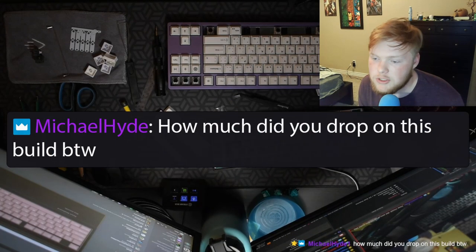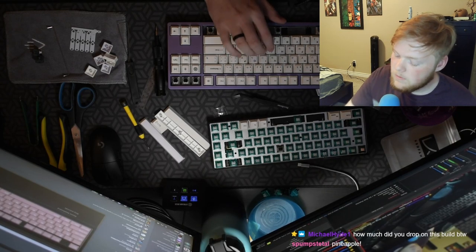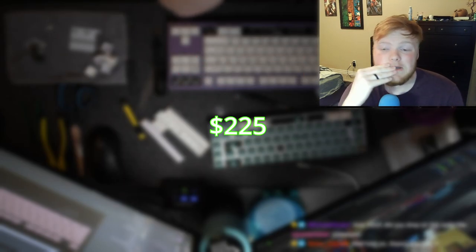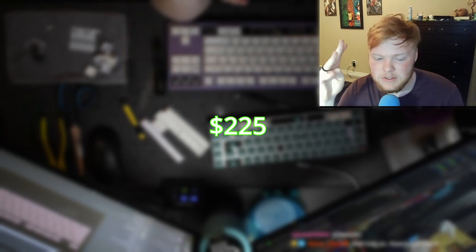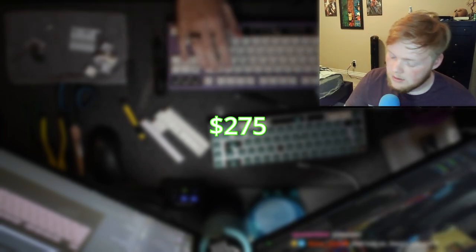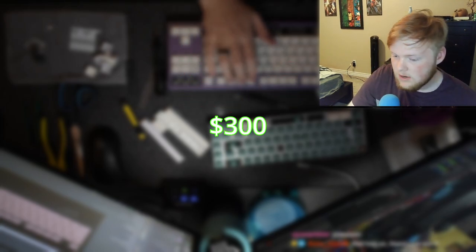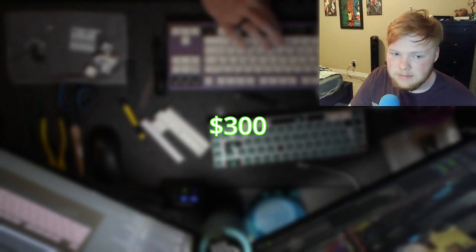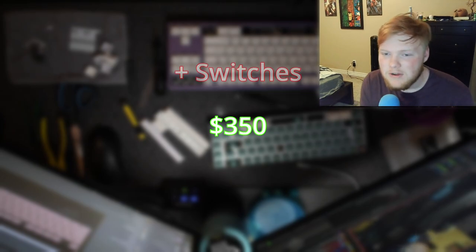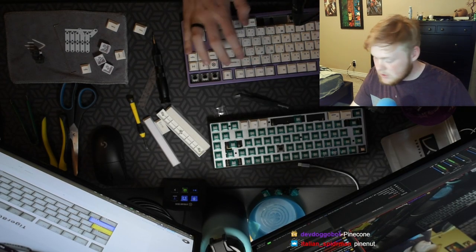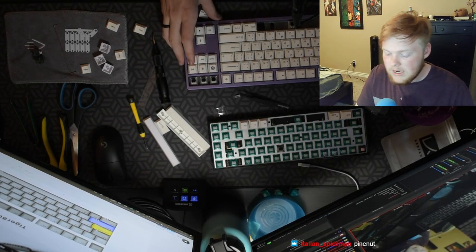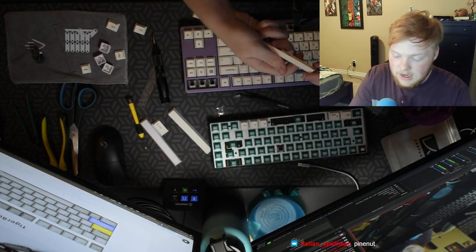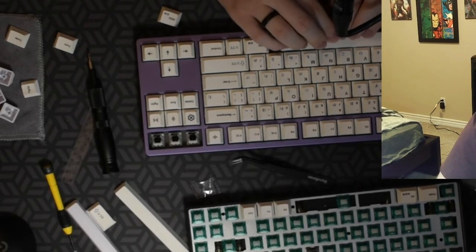How much did you drop on this build by the way? The build itself or the keyboard, it was $225 with plus shipping and taxing, which was probably around $275. And then the key caps were probably around $25 on Amazon. I bought them a while ago. The Kale box blacks are, I want to say they were like $50 for 90. It's mostly done except for these three and the space bar, which I can't quite get because as a refresher, this looks good.